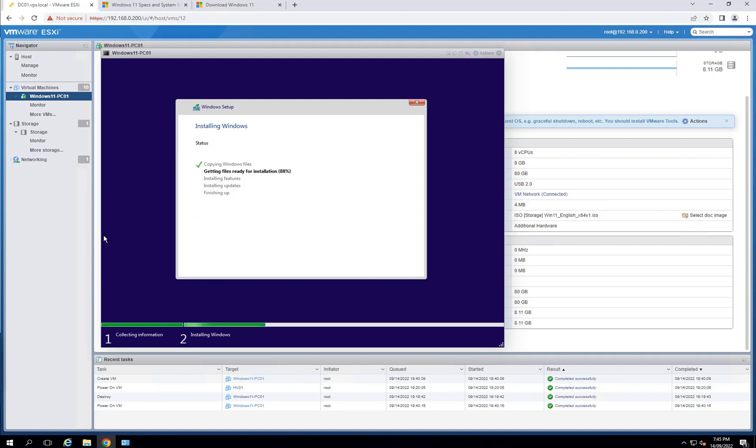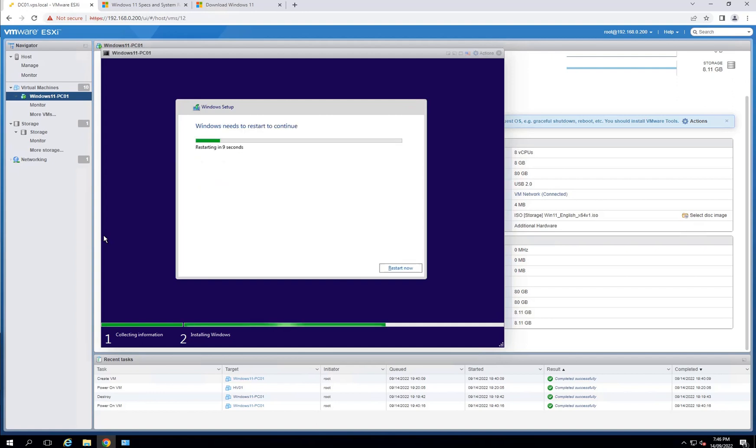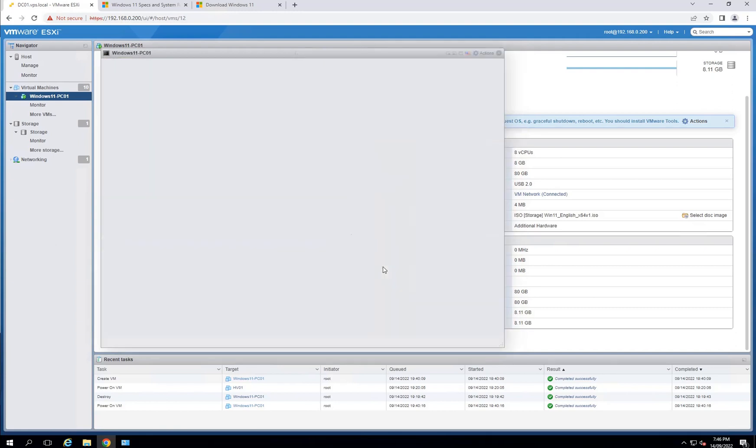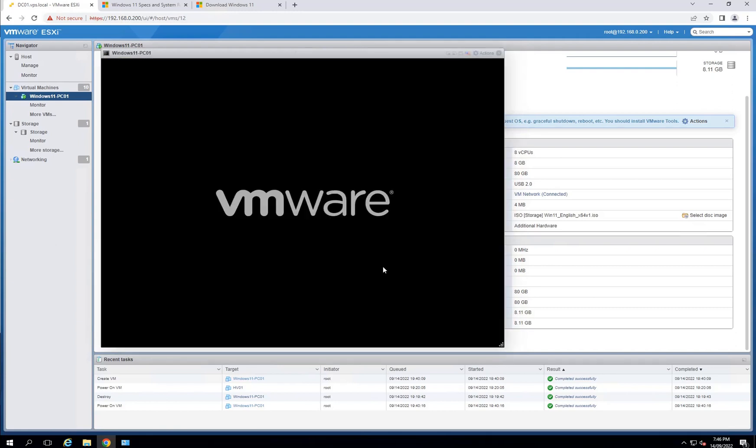It's still continuing. It's been about a couple of minutes. At about 91, it'll be installing features and updates before it finishes. Okay, it's finished installing all the features and updates. Now it's about to reboot. That was the next window. As soon as you finish installing, it's just rebooting now.